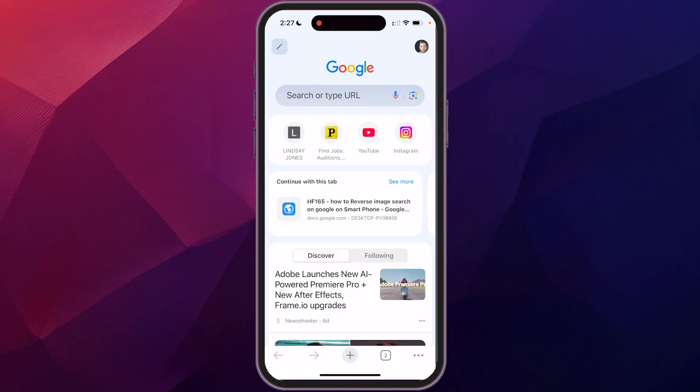If you're looking to do a Google search but want to search by an image or a picture that you've taken, I'm going to show you how to do that with a reverse image search on your smartphone. I am on the iPhone, but this works the same on Android because it's really based on the Google Chrome app.